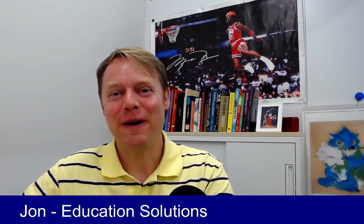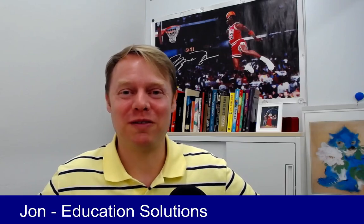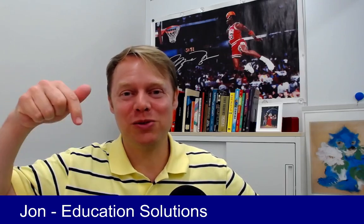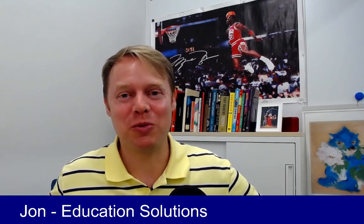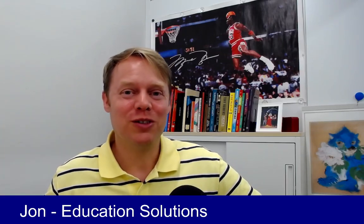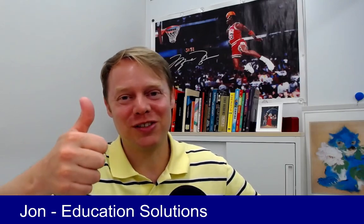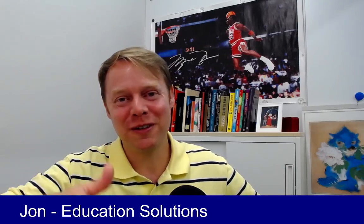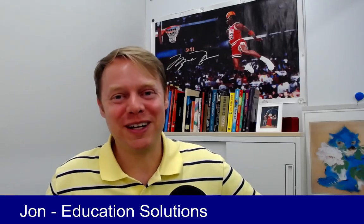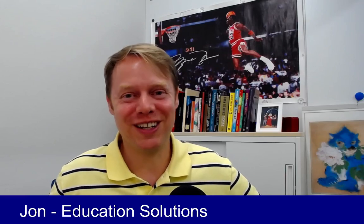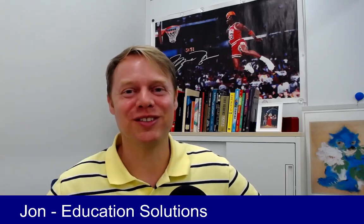Don't forget to subscribe to Education Solutions channel and also like the video. Thank you all very much, and I'll see you in the next one. Adios!